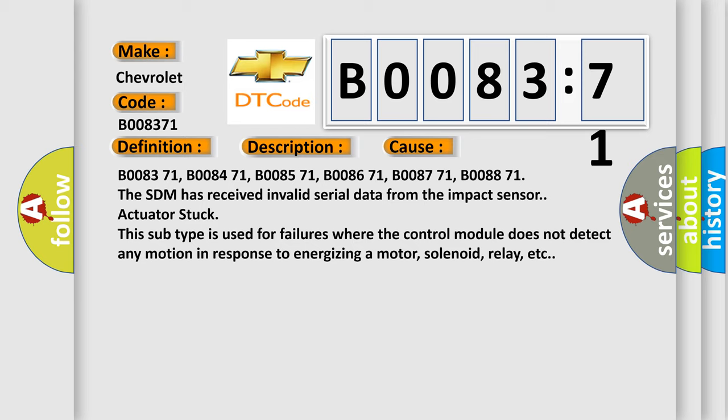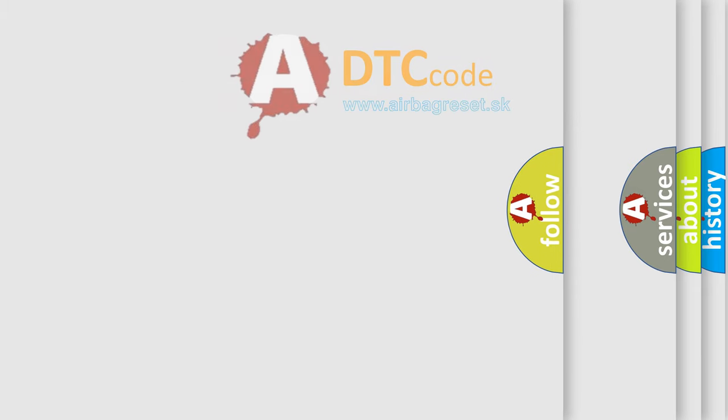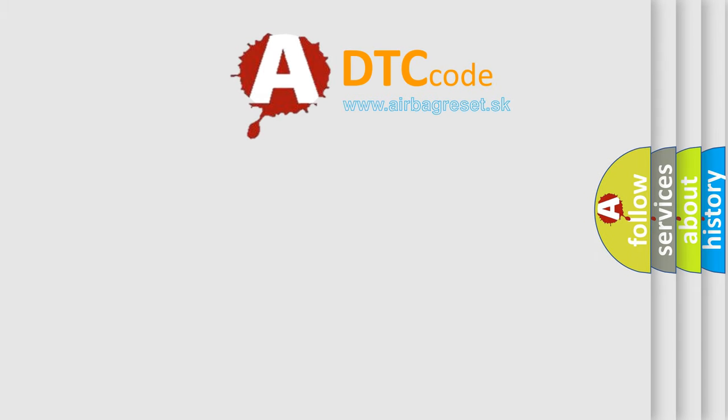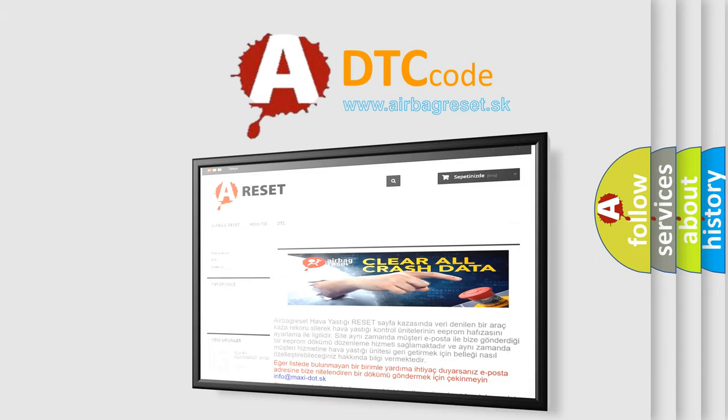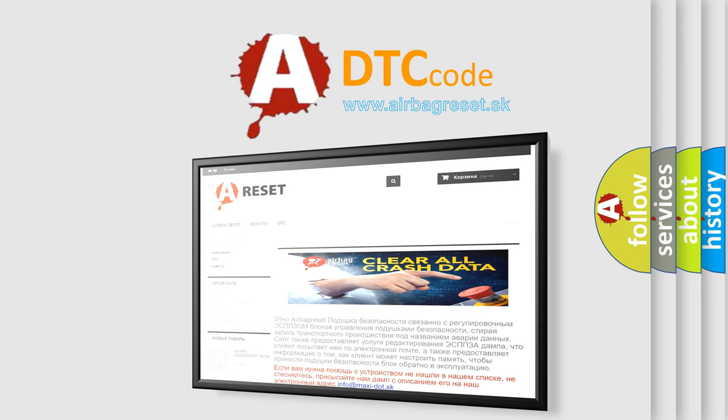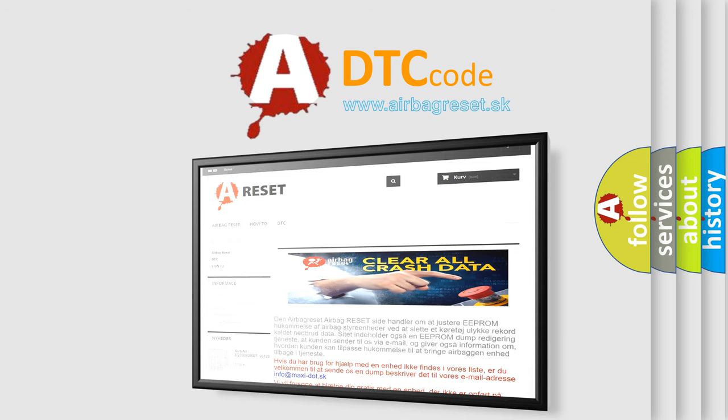The Airbag Reset website aims to provide information in 52 languages. Thank you for your attention and stay tuned for the next video.